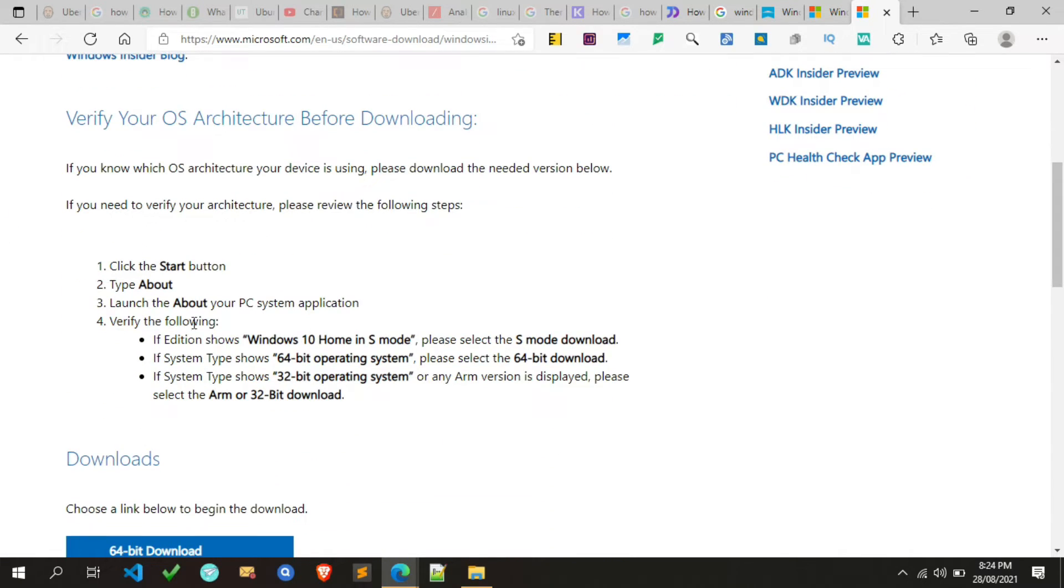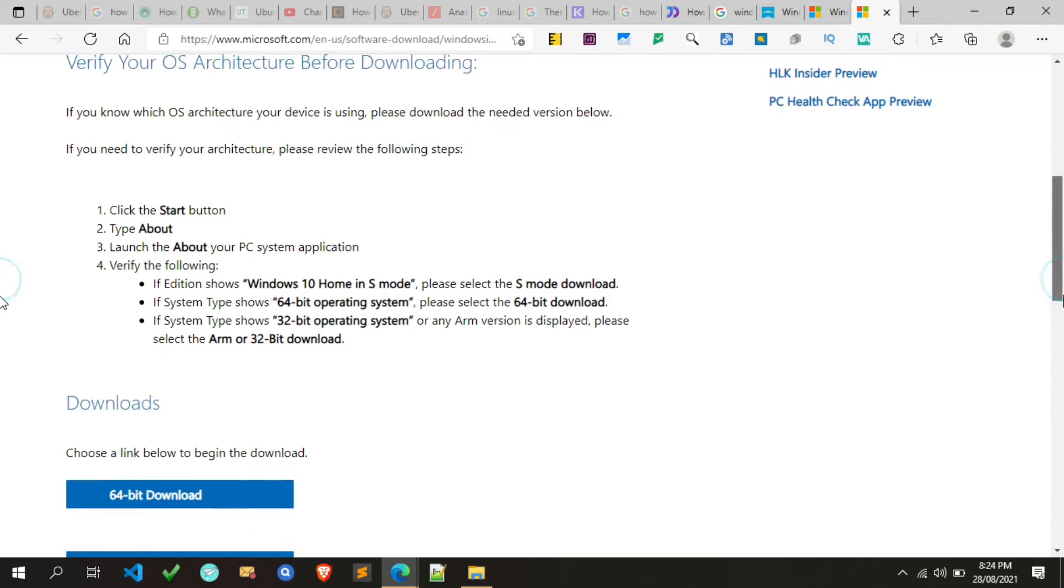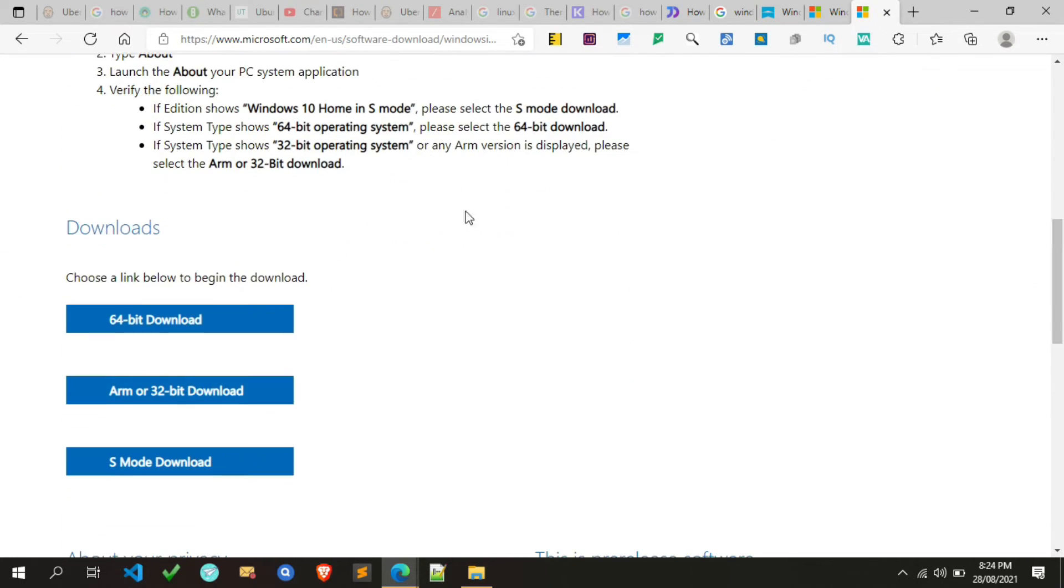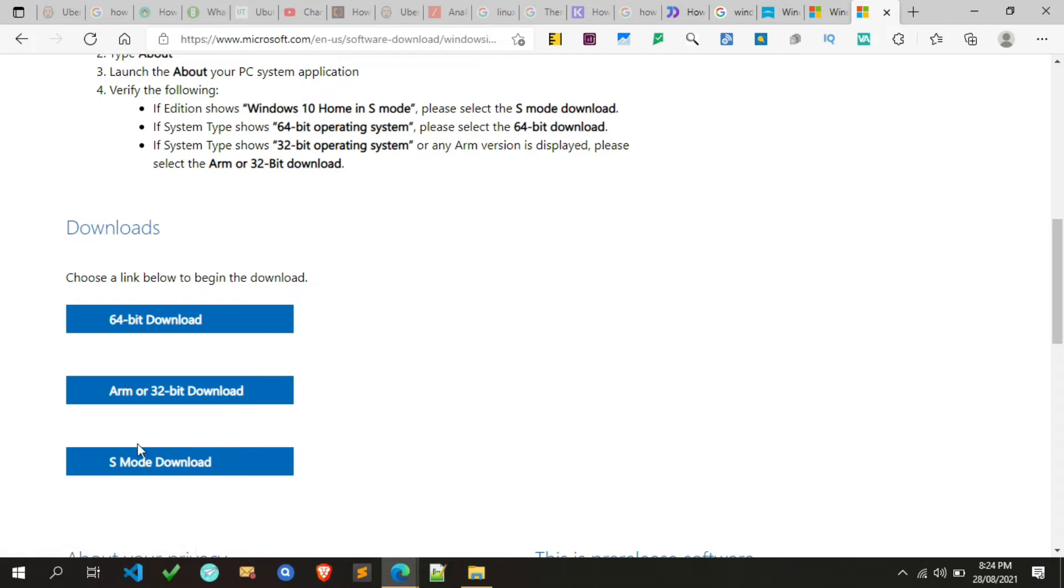Here are some instructions to download the PC health check tool. Follow it to download the right tool according to your system. As you can see here, there are three different versions available of the PC health check application.